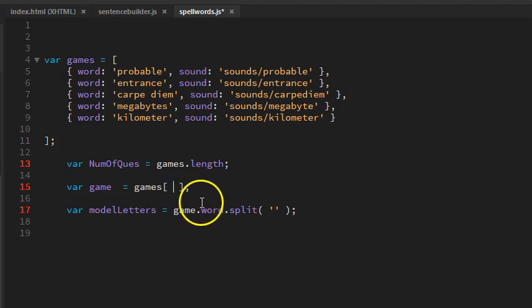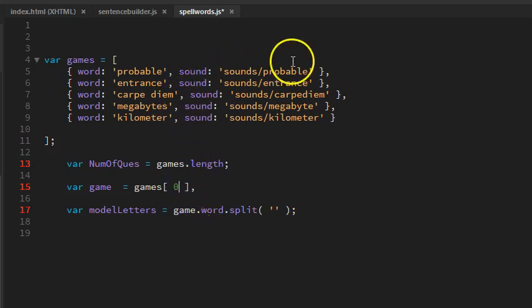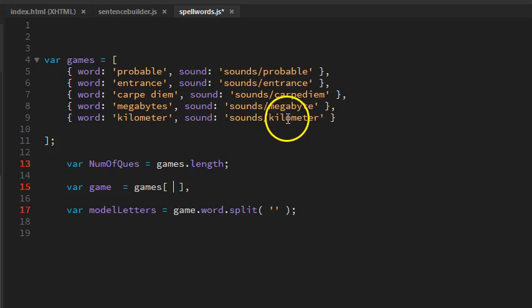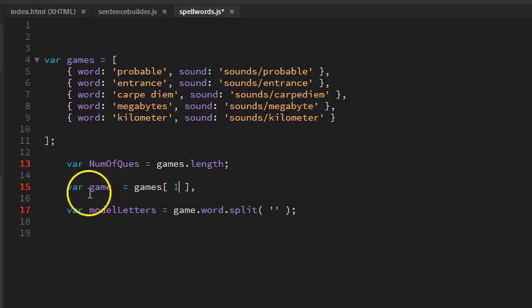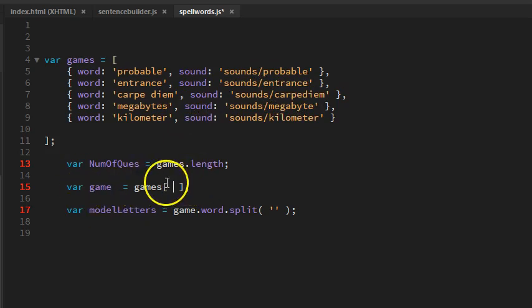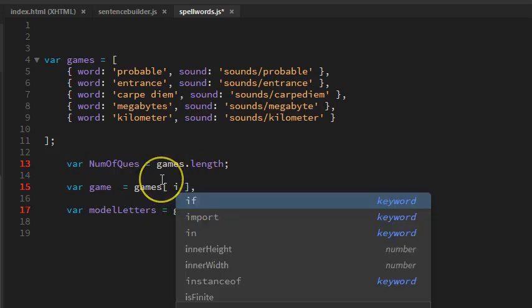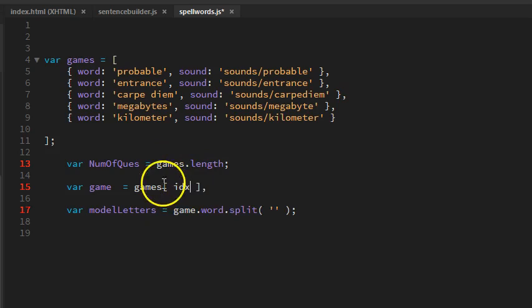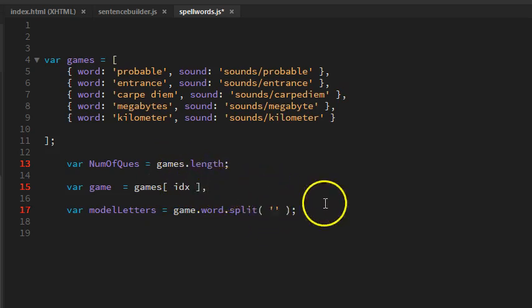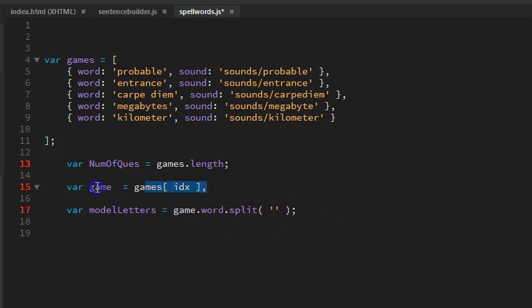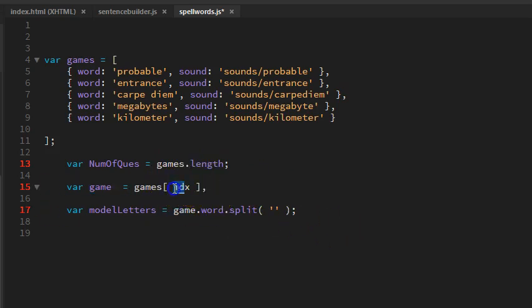If I put zero, that would be probable. One would be entrance, and so on. We use a variable because then we can do a loop and run through all of them, or we can run through one particular one. Every time we went through one, we would add one to this index, and that would give us the next one.